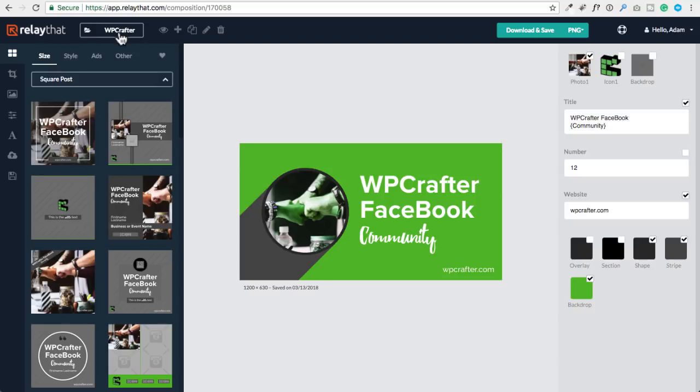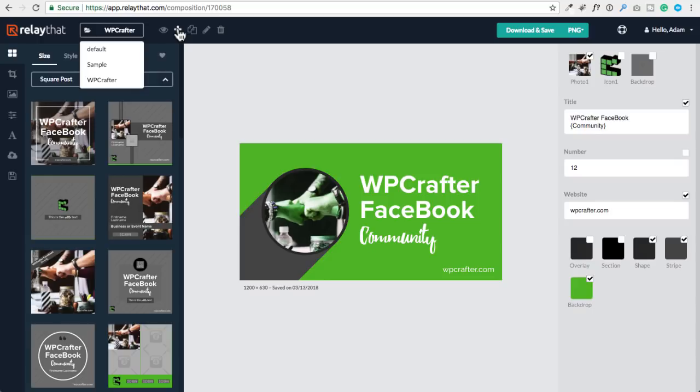Right here is your project interface. You can have multiple projects — I created one when I first logged in called WP Crafter, but it comes with a default project and a sample project. If you want to add additional projects, just click the plus button. You can give it your client's name if you're an agency, or if you have a couple of brands you can have a separate one for each — loading in logos, images you want to use repeatedly, colors, and fonts.